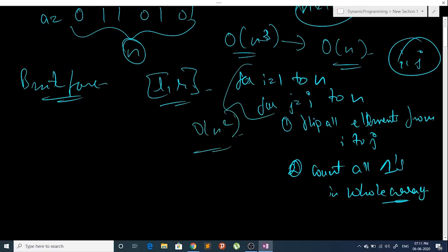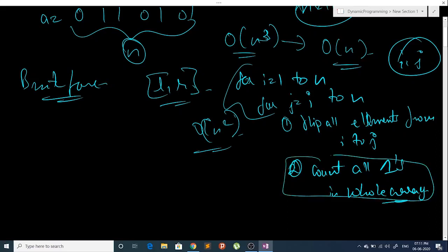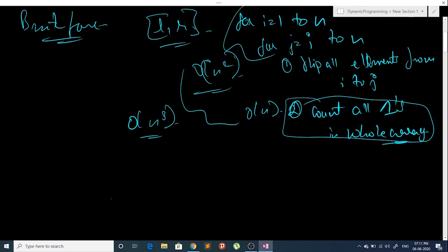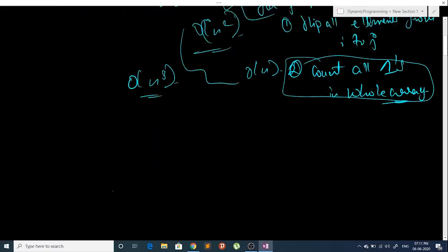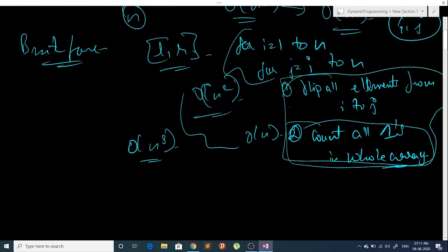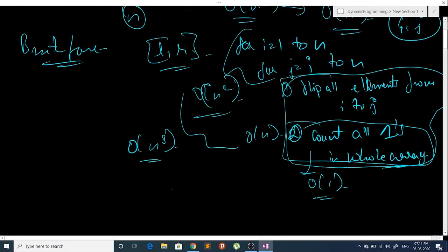I can improve my complexity: for each i to j range I have to traverse my array in O(n) time, so my total complexity is O(n³). Now how can I improve this? We can improve it using a prefix array. If I can do the counting step in O(1) time, I can improve my complexity to O(n²).